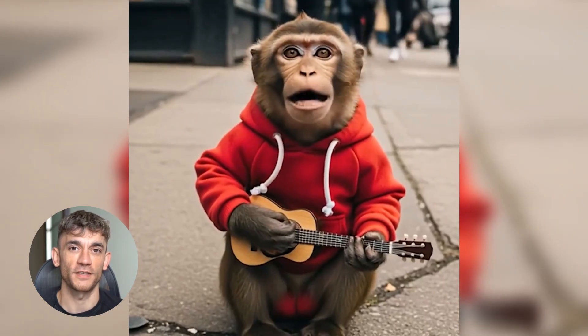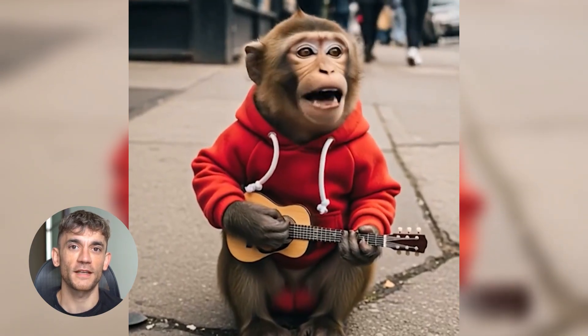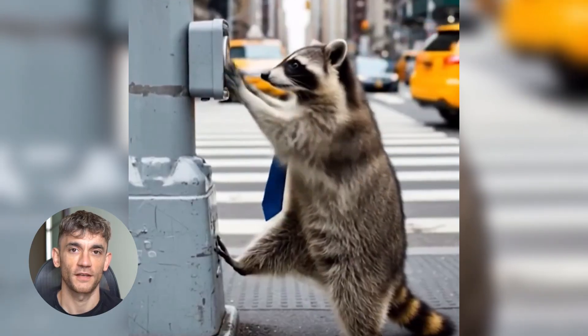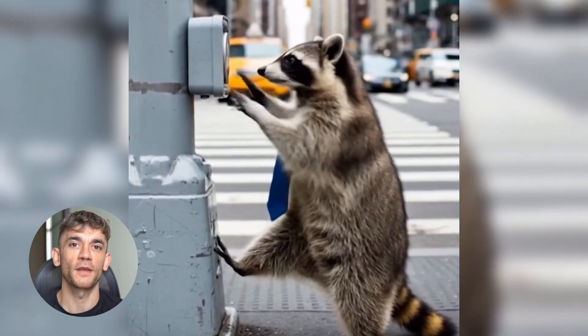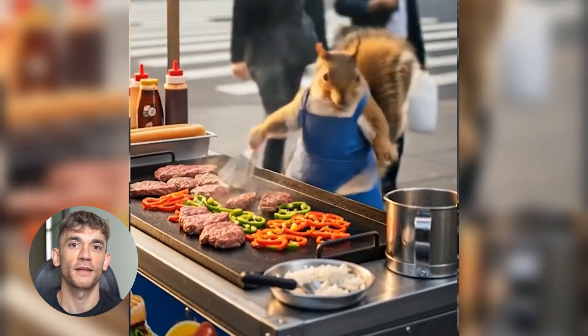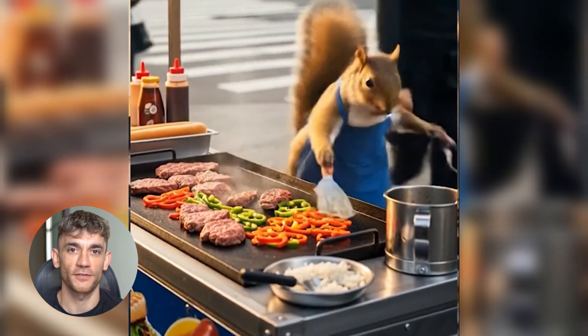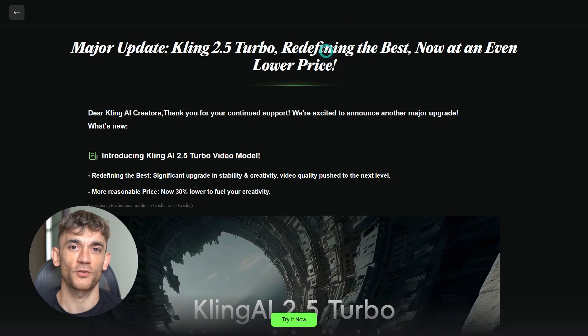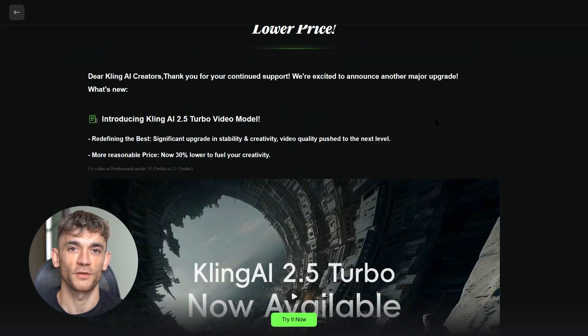Google integrated Veo 3 into YouTube Shorts so you can make AI videos right inside YouTube. That's huge for content creators. But there's a catch — Veo 3 is slow and it's not cheap. Plus there are safety concerns because it can make really convincing deep fakes.